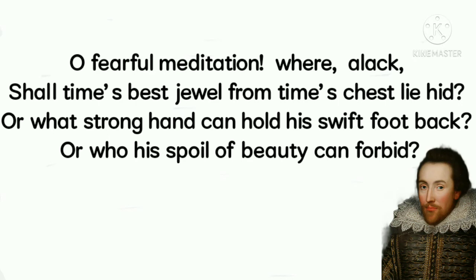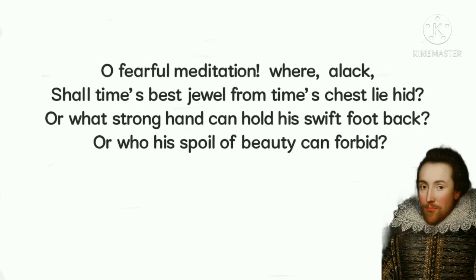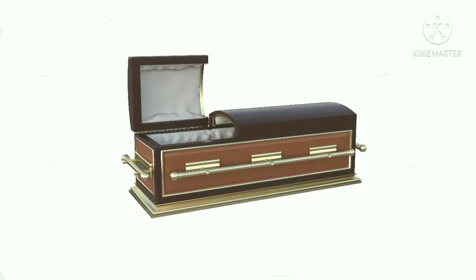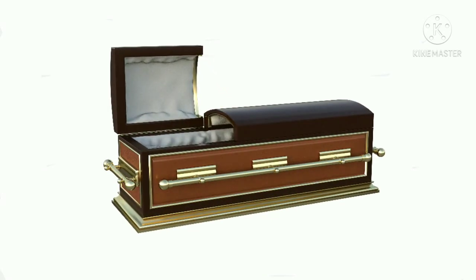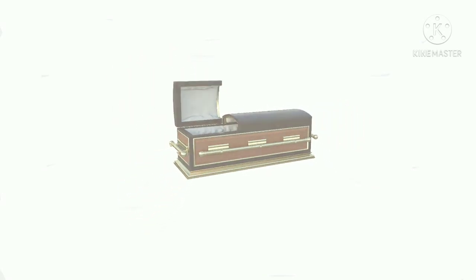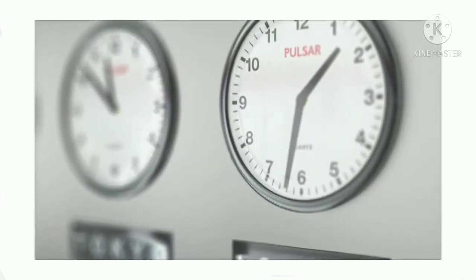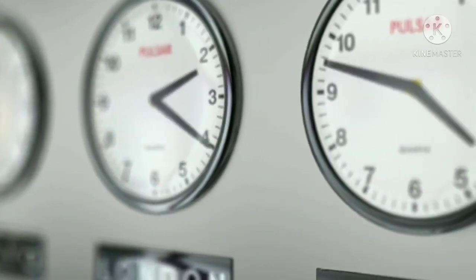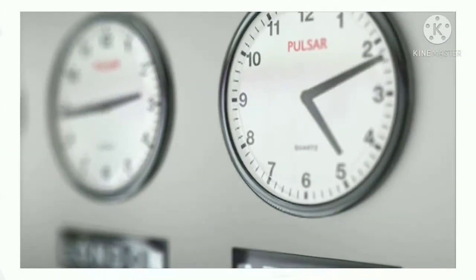He feels that even the best jewel of time, the failures, will have to enter the chest or coffin of time. The poet also knows that none in the world can be strong enough to hold the swiftly moving feet of time. He also asks as to who can forbid time from spoiling the beauty, and he himself supposes that none in the world can do so.